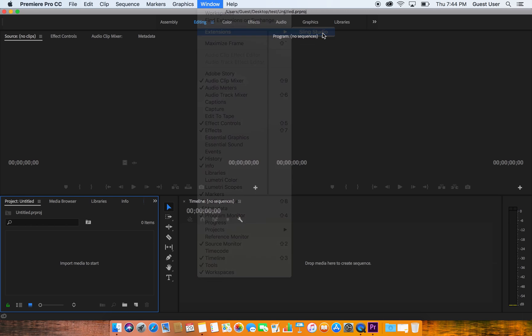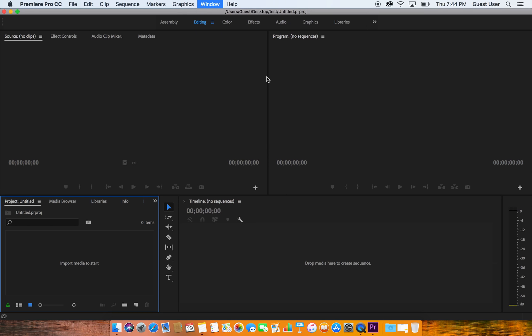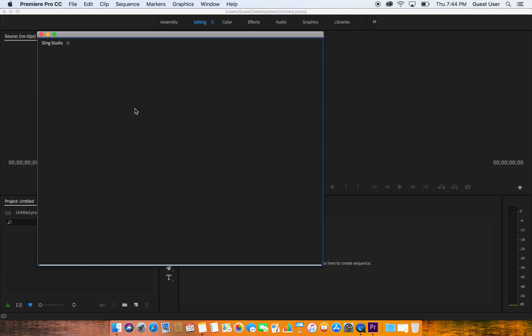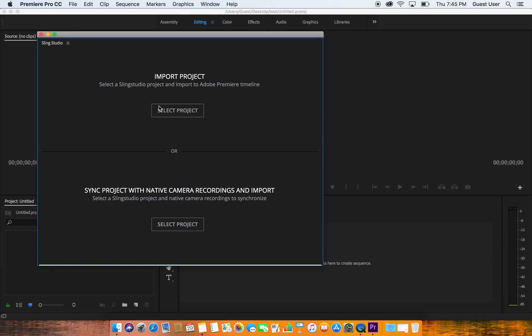So we're just going to click on this and up will come a new window. This window has two choices. The top one here says Import Project. What this is going to do is import your footage, your program feed, your individual cameras that are recorded from your project with this button.